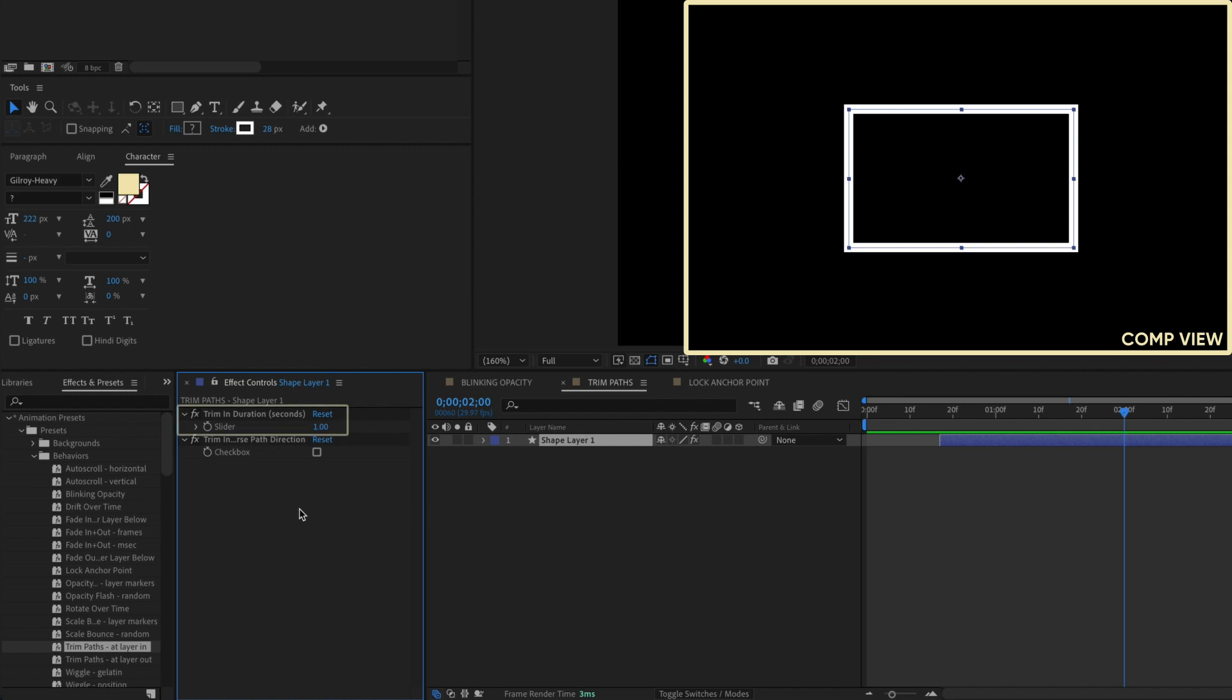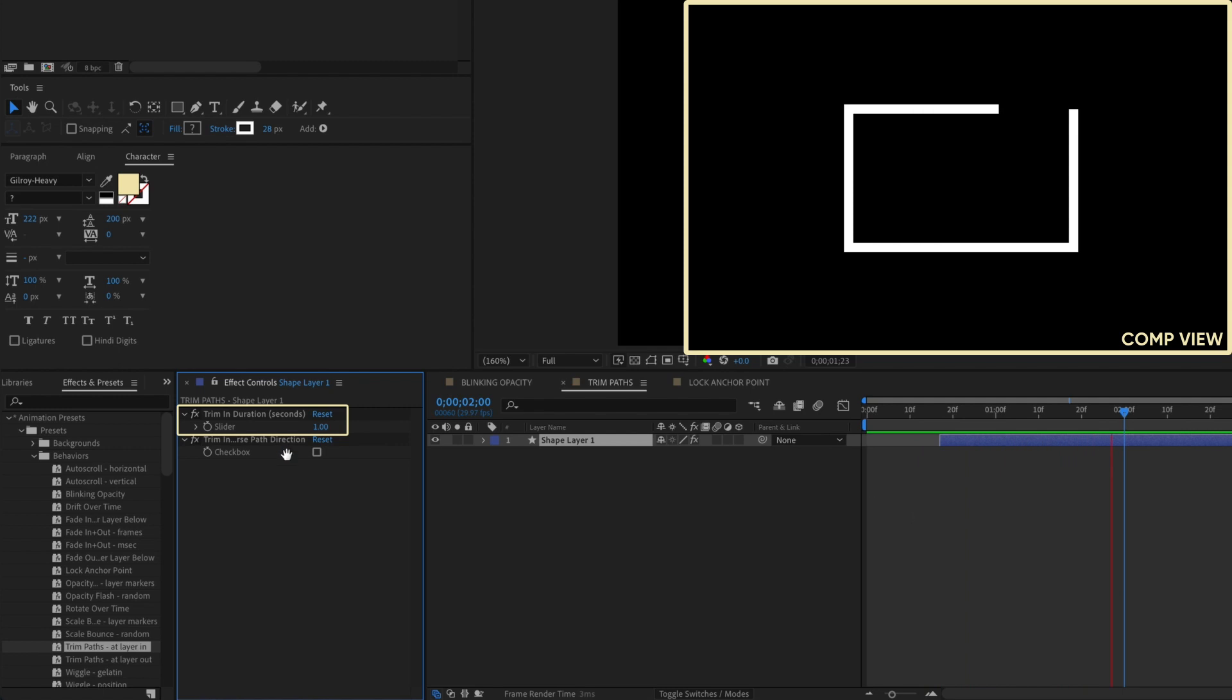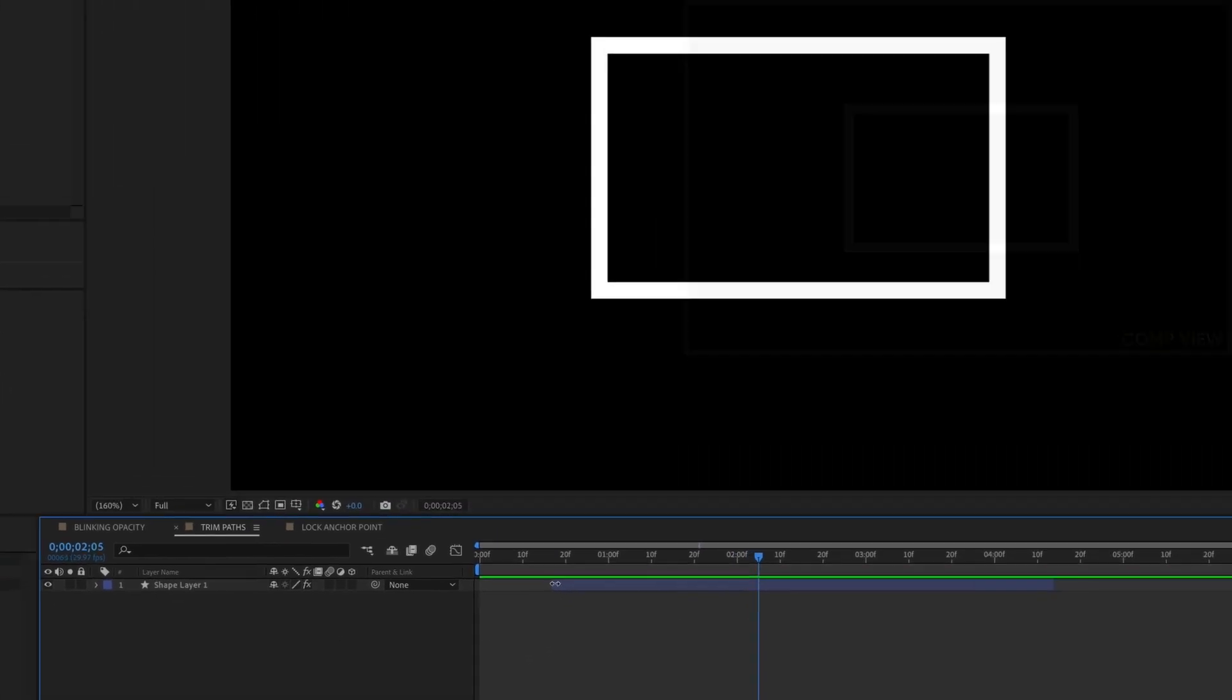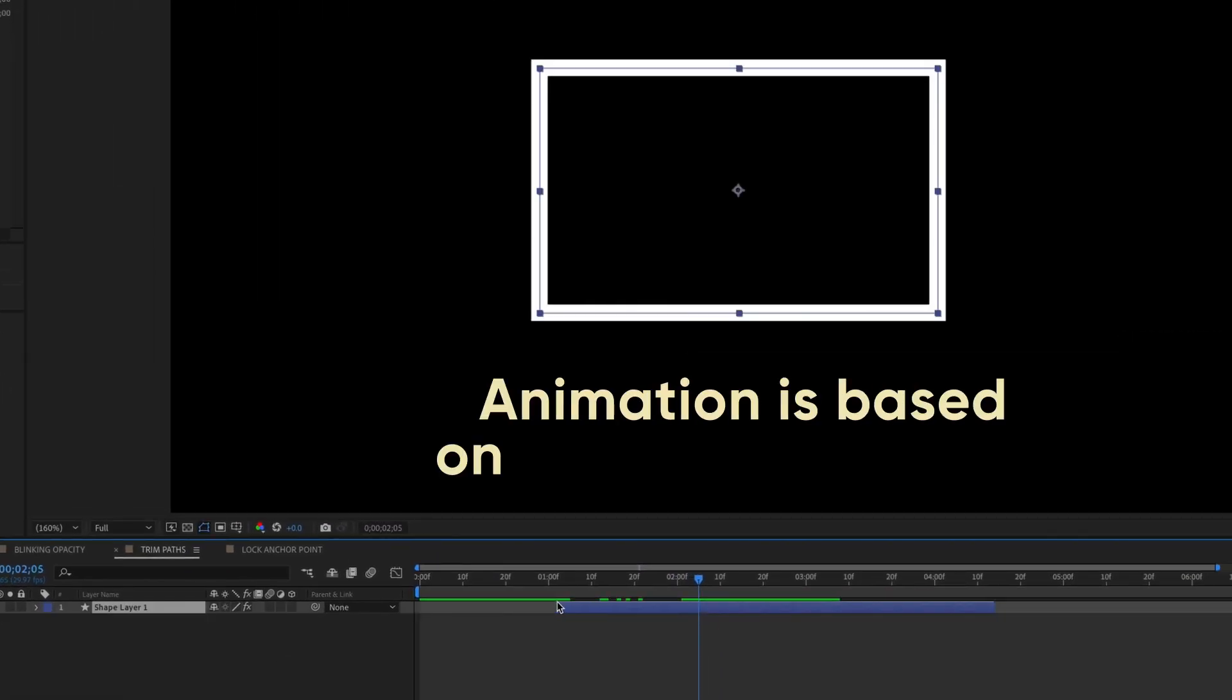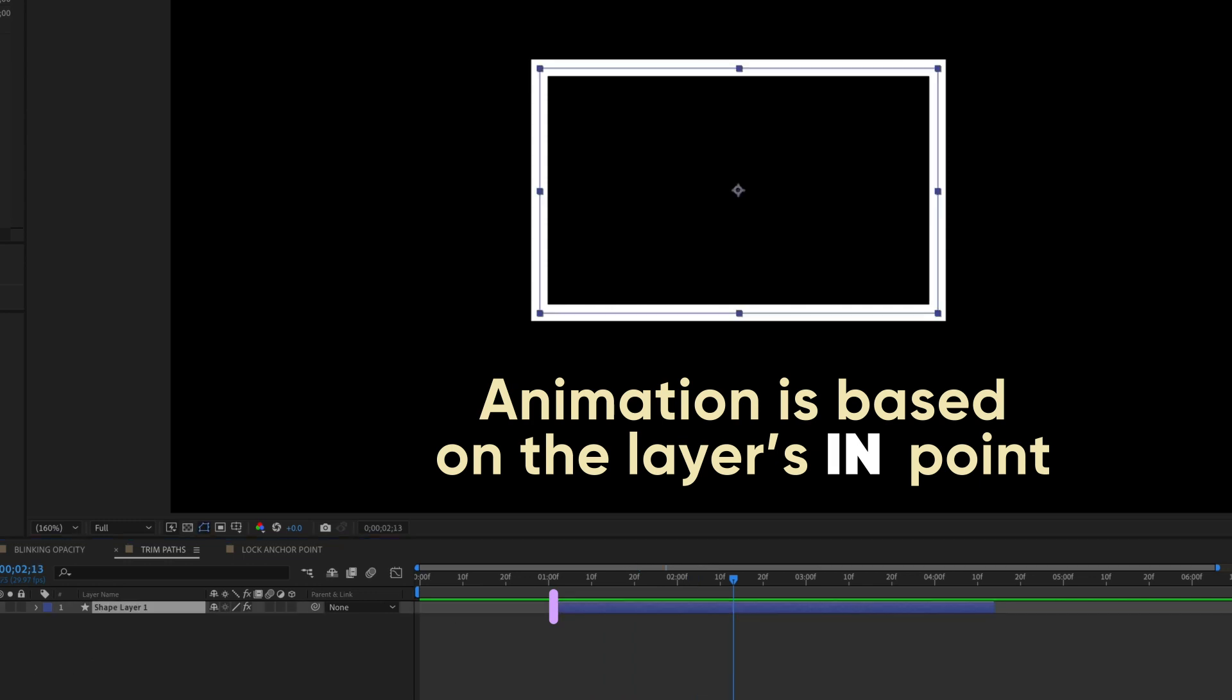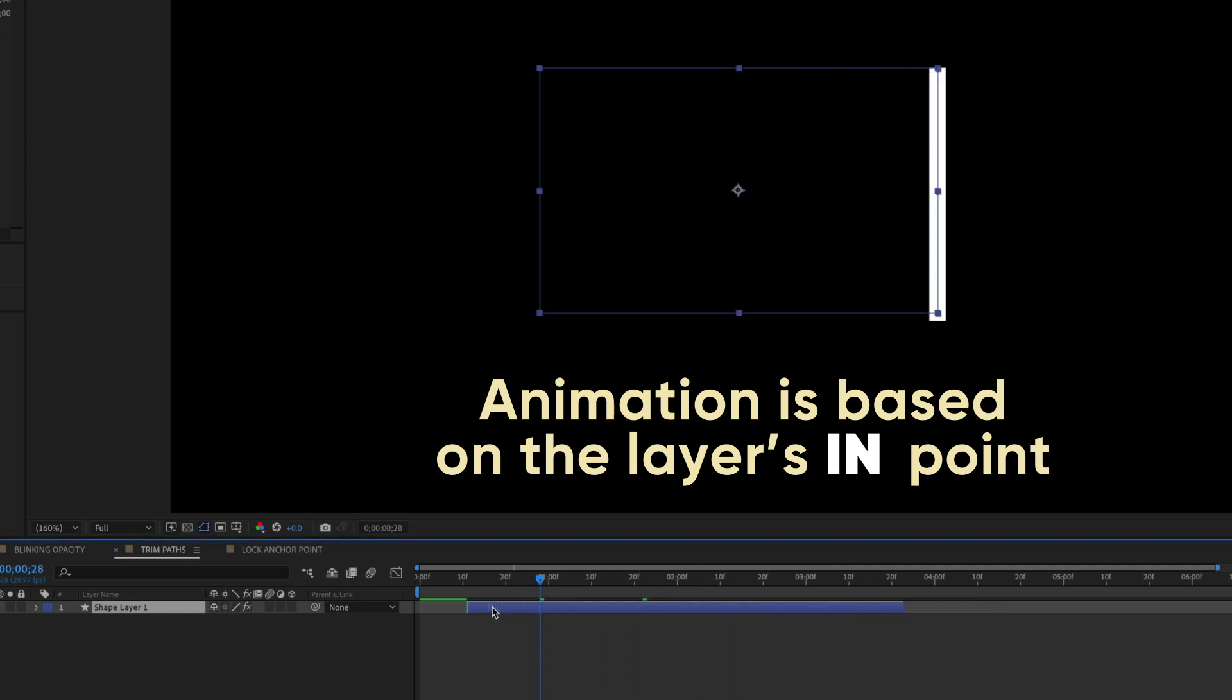You have controls for how long in seconds you want the animation to last, as well as the path direction. What's cool is that this expression is based on where your layer begins, meaning you can trim the layer without losing the animation.